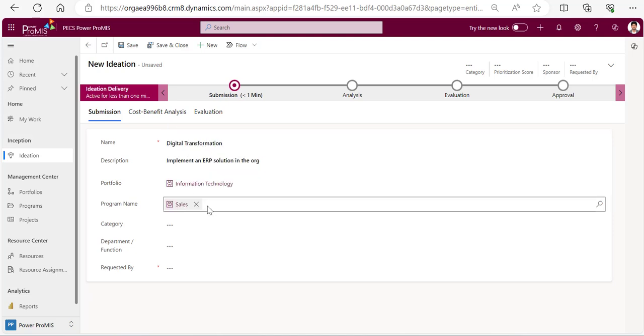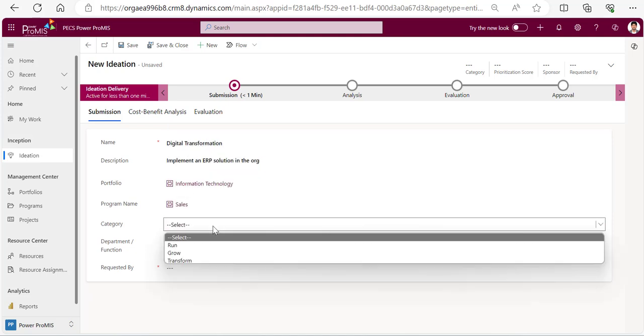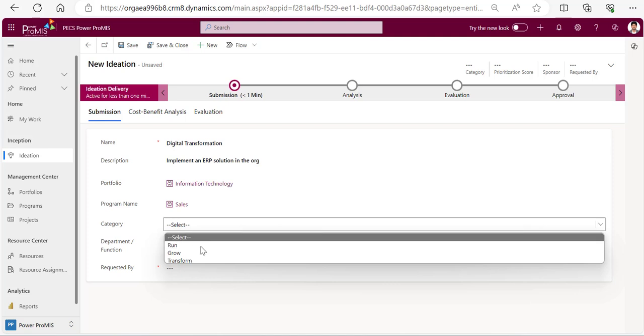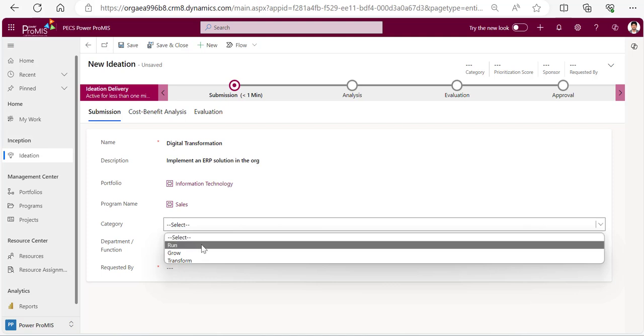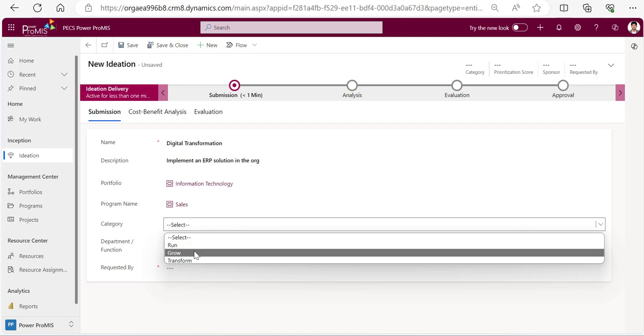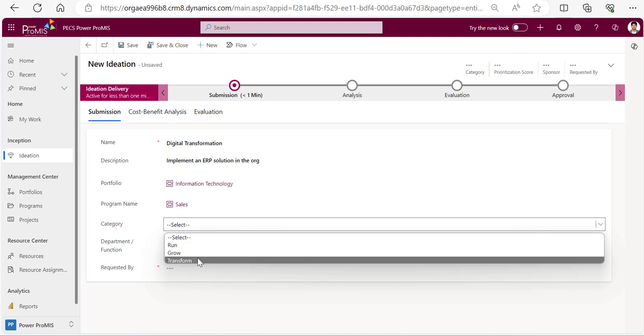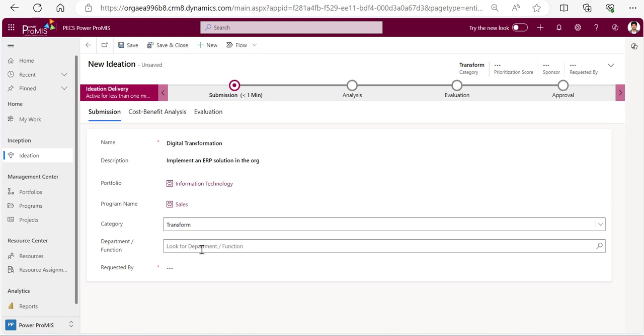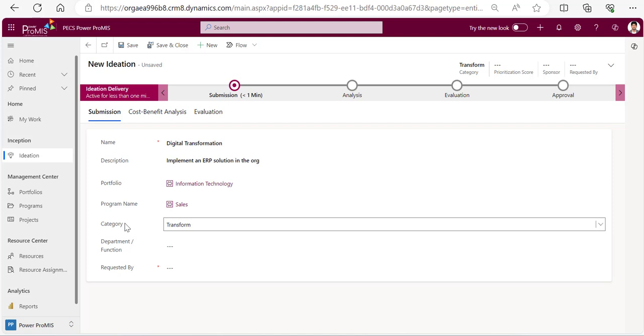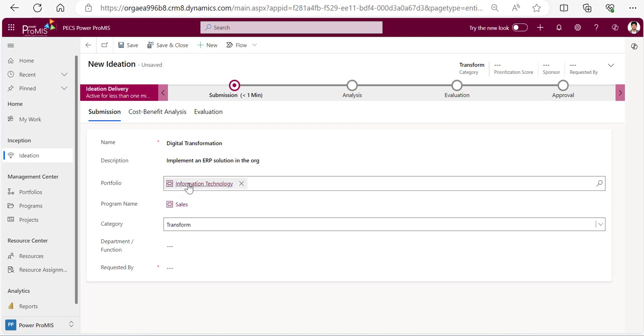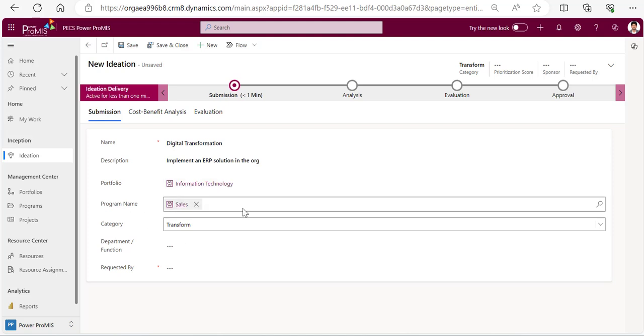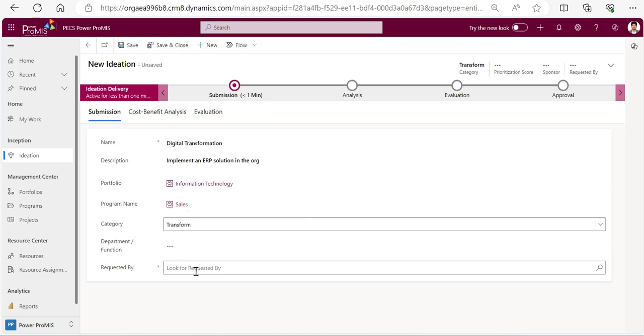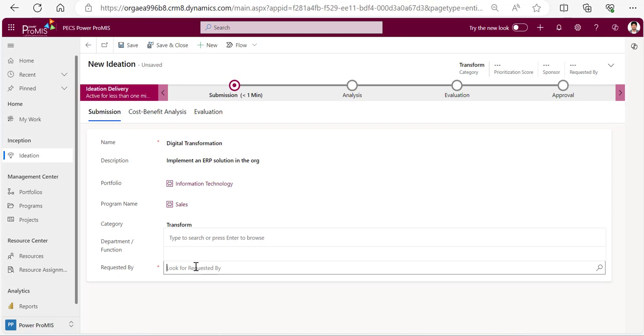What is the category? Running operations or growing or transformation? I'll put transform. And department - these are not mandatory fields but to make this effective we can go and find out all the categories, portfolio, program, department, etc. And who is requesting? This is me requesting.